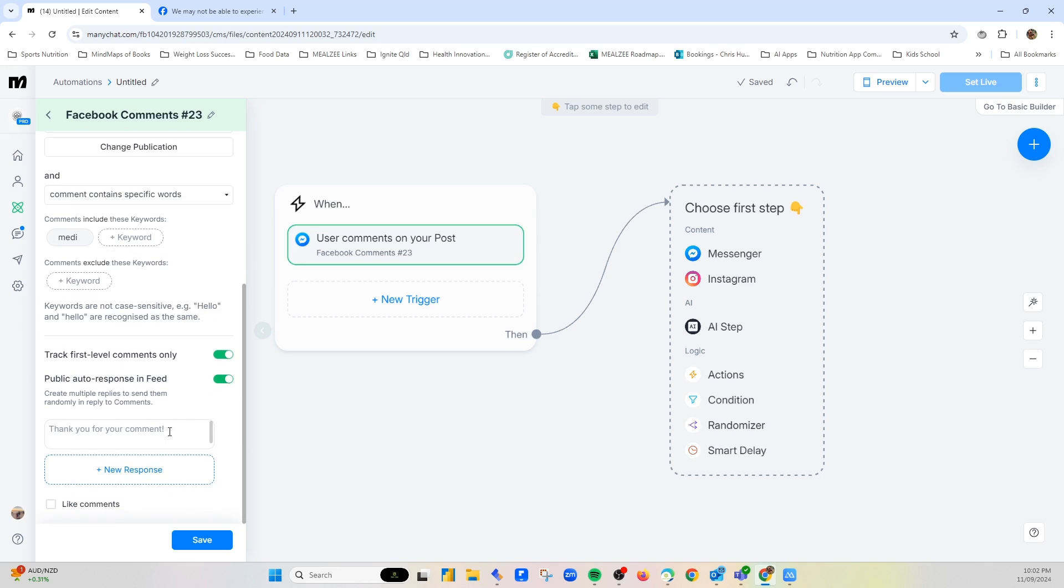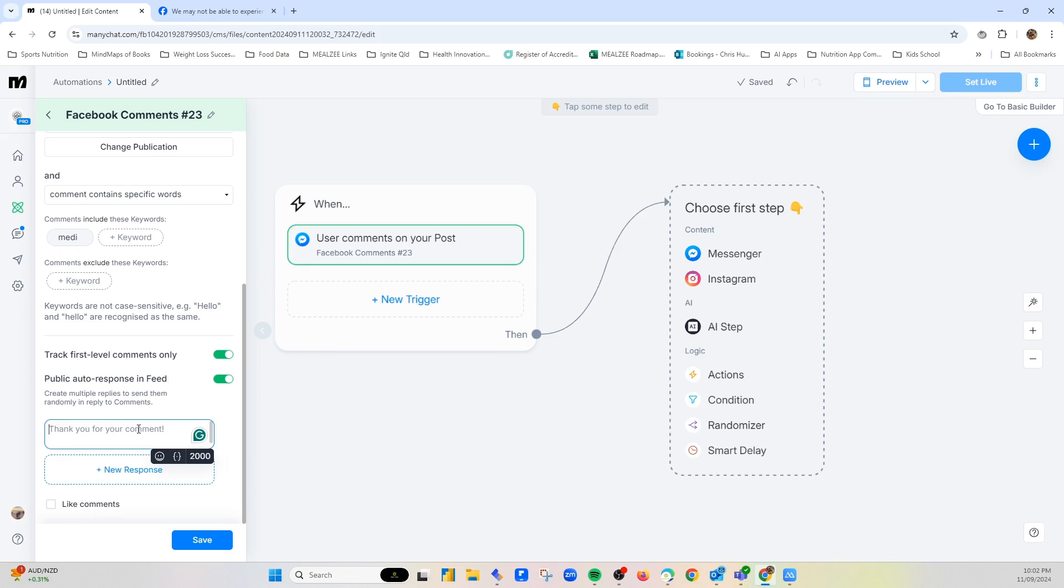Now the benefit here is when they comment, there's going to be an automatic response, and it will randomize whichever one to put in. The purpose of this is that it's actually then going to drive engagement. This is showing the platform, so whether it's Facebook or Instagram, that there's more engagement, and it will show that post to more people. So I believe you can do up to about 20 of these. I'm just going to do three for the moment.